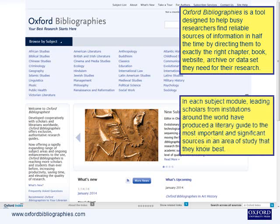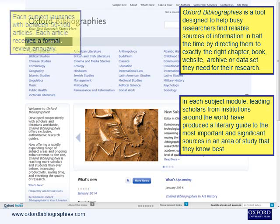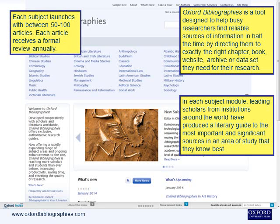In each subject module, leading scholars from institutions around the world have produced a literary guide to the most important and significant sources in an area of study that they know best. Each subject launches with between 50 to 100 articles.